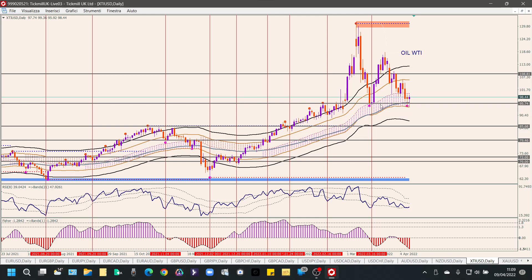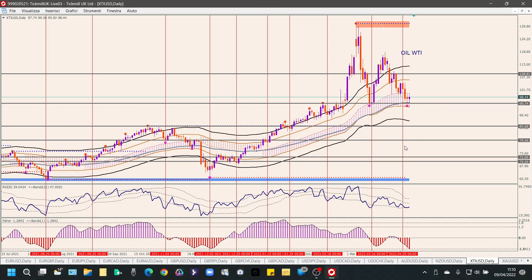Petrolio WTI: graficamente non fa una grinza. Ha tenuto i 95.54 alla perfezione: la linea orizzontale che avevo disegnato è stata rispettata perfettamente. Quindi dovrebbe ripartire a rialzo. Finché non rompe questo supporto, per me può riprendere un'onda rialzista come ha fatto in precedenza. Mettiamo un'indicazione di fine ciclo e vediamo se le prossime candele mi danno ragione.